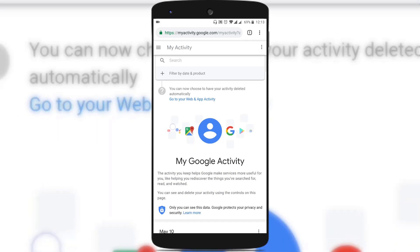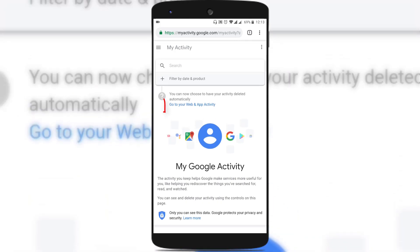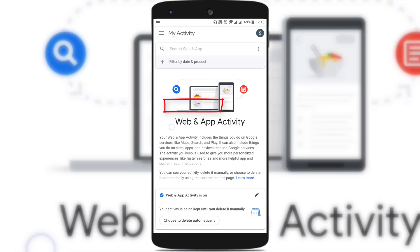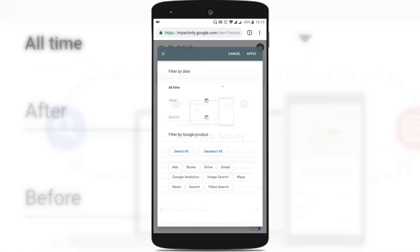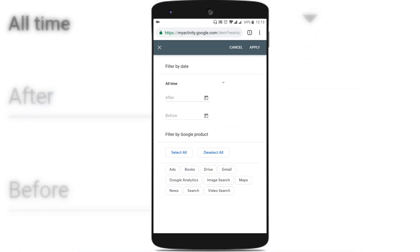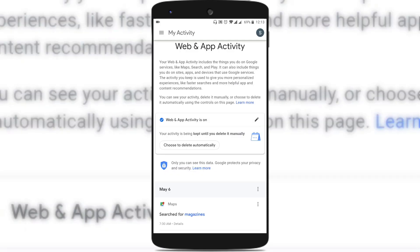Just scroll to the top and you could see something like 'Go to your web and app activity.' Just tap on that. You could see this webpage and you can even filter based on the Google product or from and to time. You can even select or deselect all. Just scroll down and you could see that web and app activity is on.